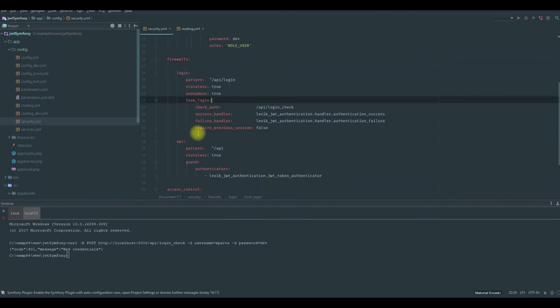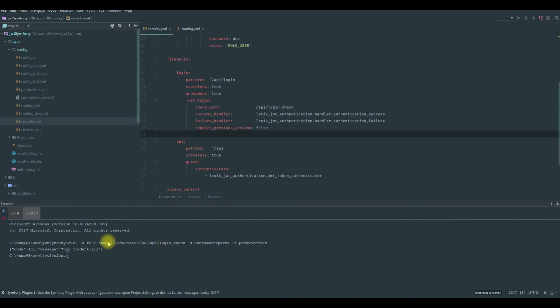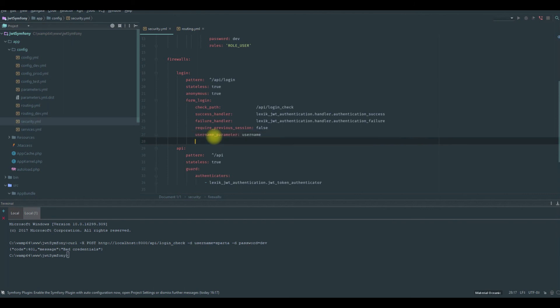We are not saying that we are providing parameters like username, password. We need to add username parameter, let's username and the password too.